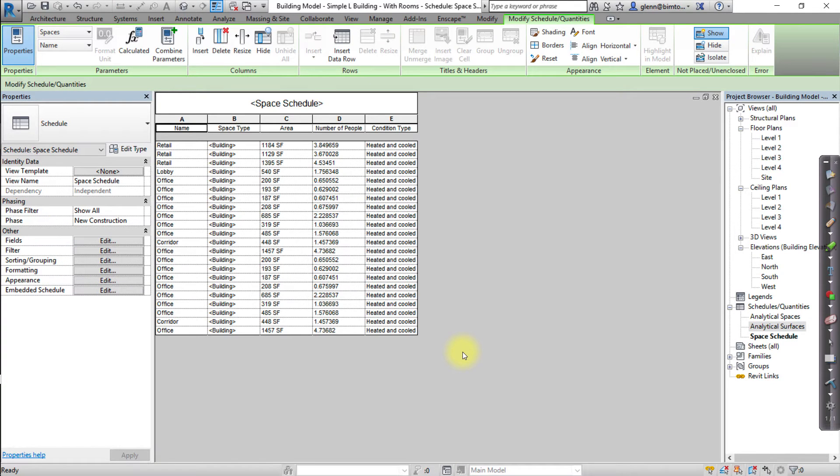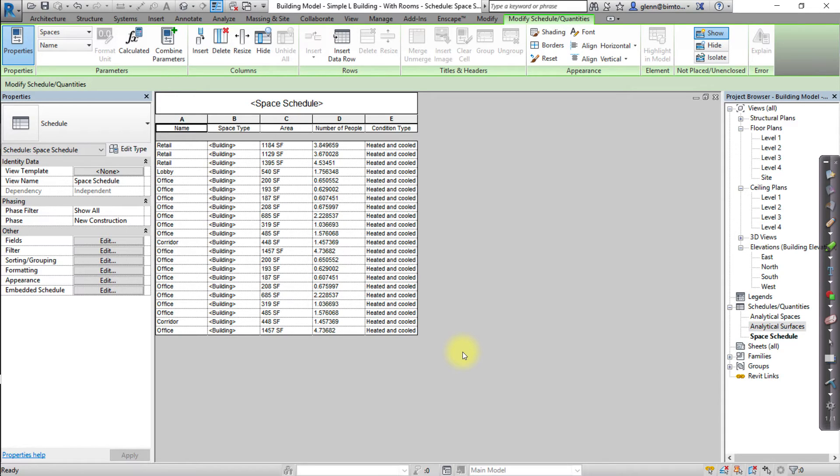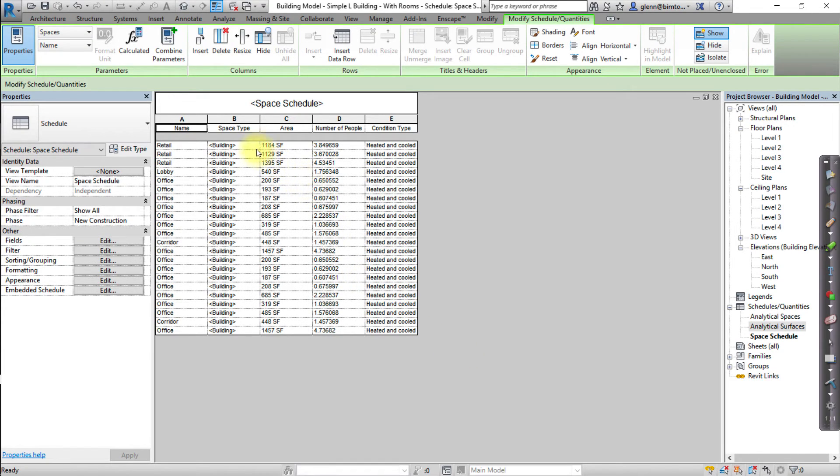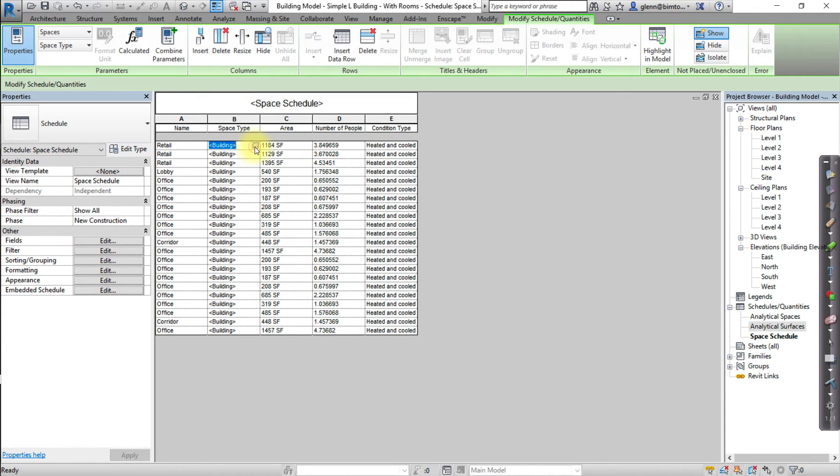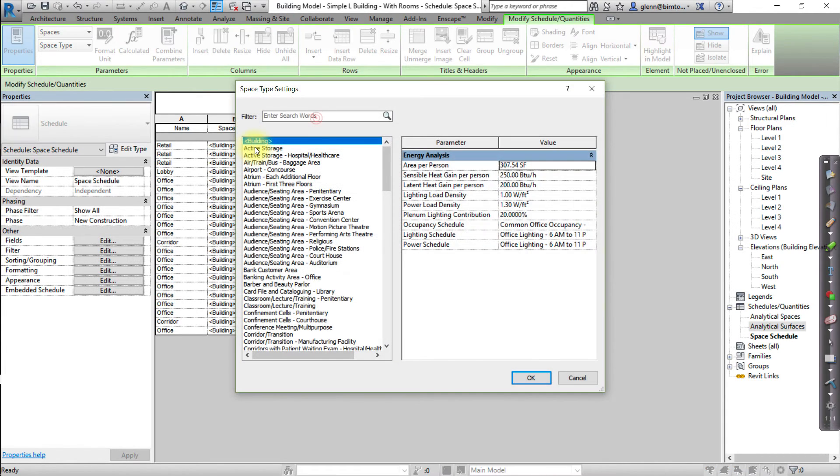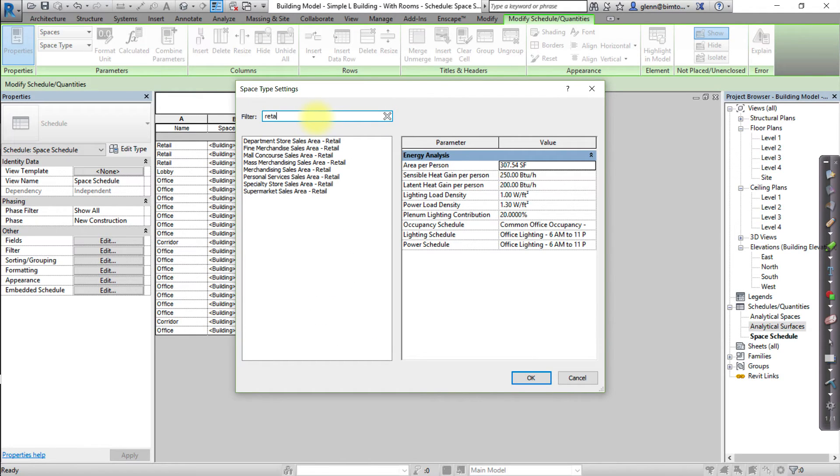Now that we've created a schedule, we can use the schedule to edit the parameters for each space and choose the space type easily. Open the space schedule view, if it isn't already open, then click the Action button at the right end of the space type cell in each row of the schedule.